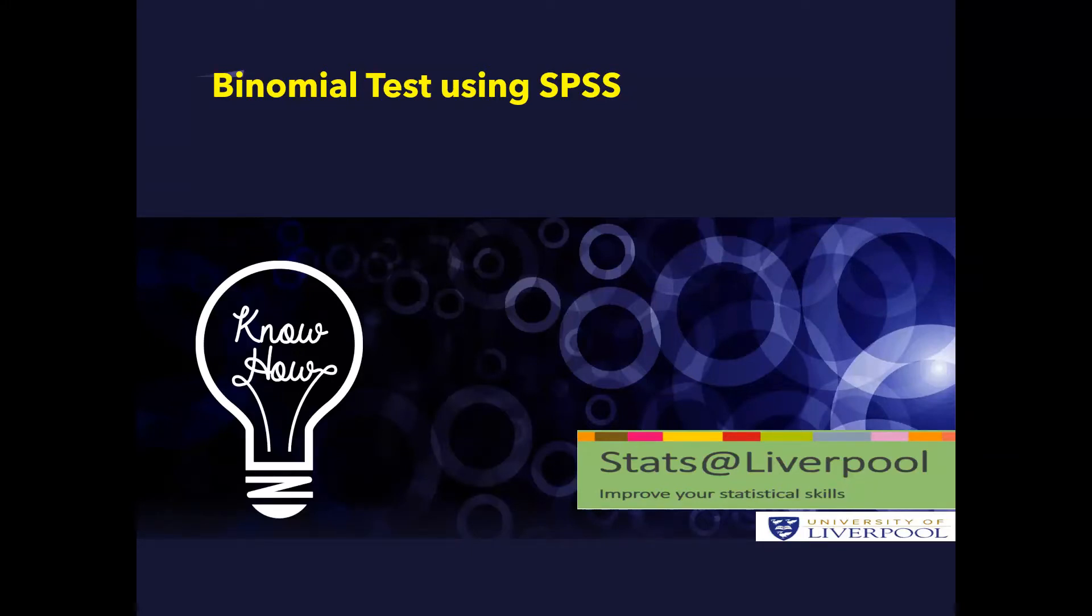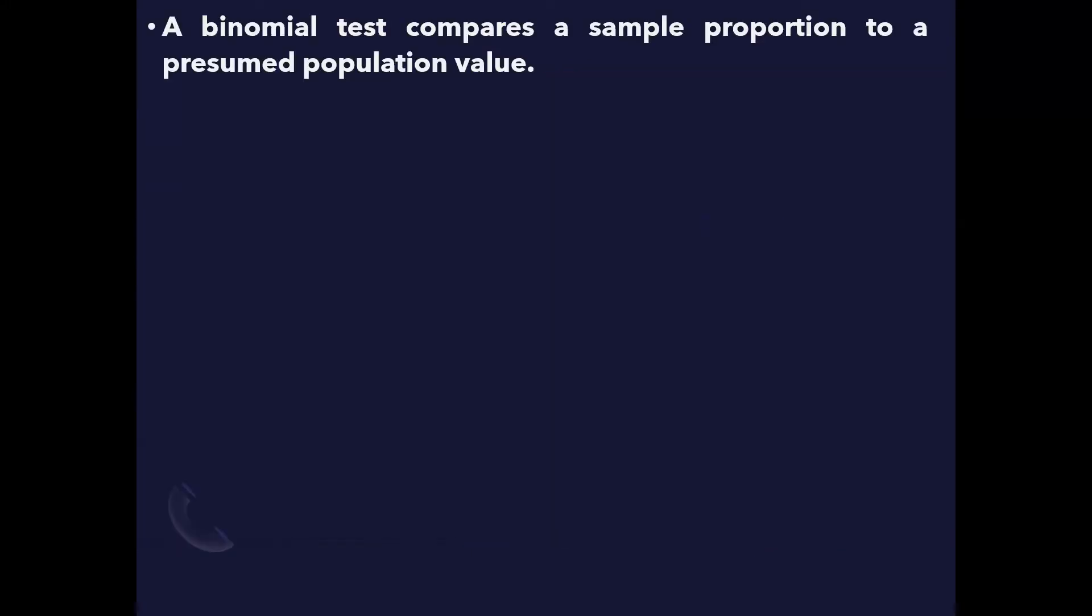Binomial test using SPSS. A binomial test compares a sample proportion to a presumed population value.